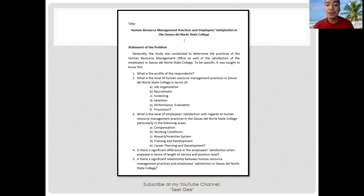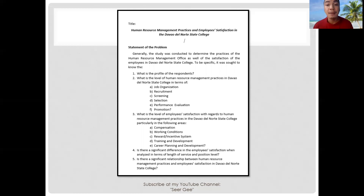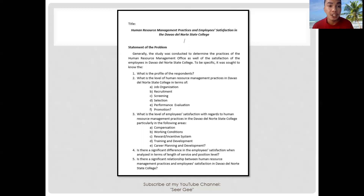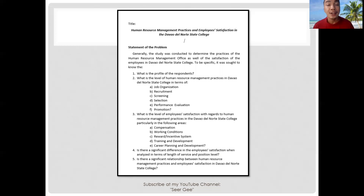In your manuscript, you need to present a general problem statement in a declarative form, followed by the specific problem statements in question form as shown in the slide. For example, generally: the study was conducted to determine the practices of the Human Resource Management Office as well as the satisfaction of employees in Davao Del Norte State College. To be specific, you then list your statements of the problem.